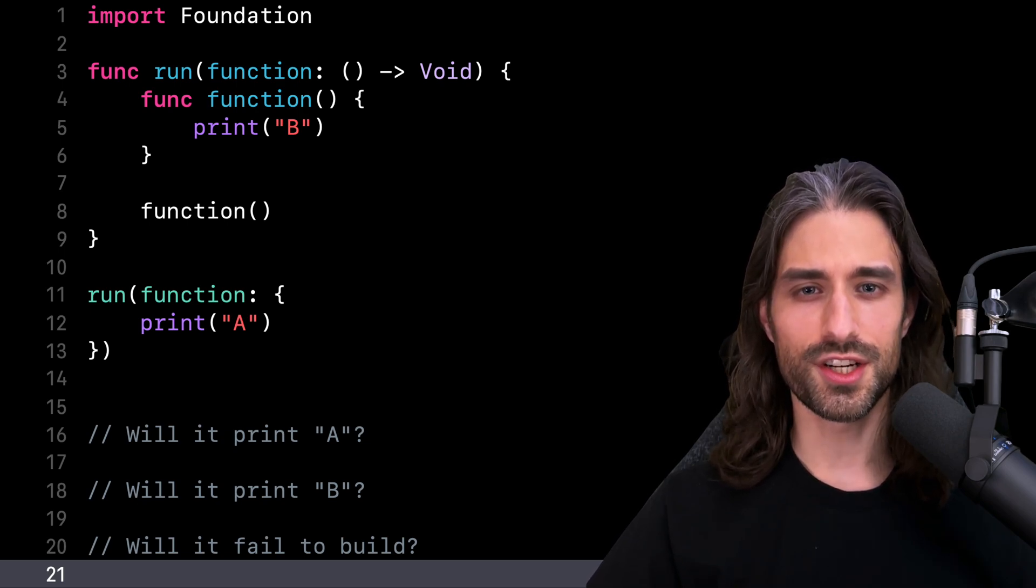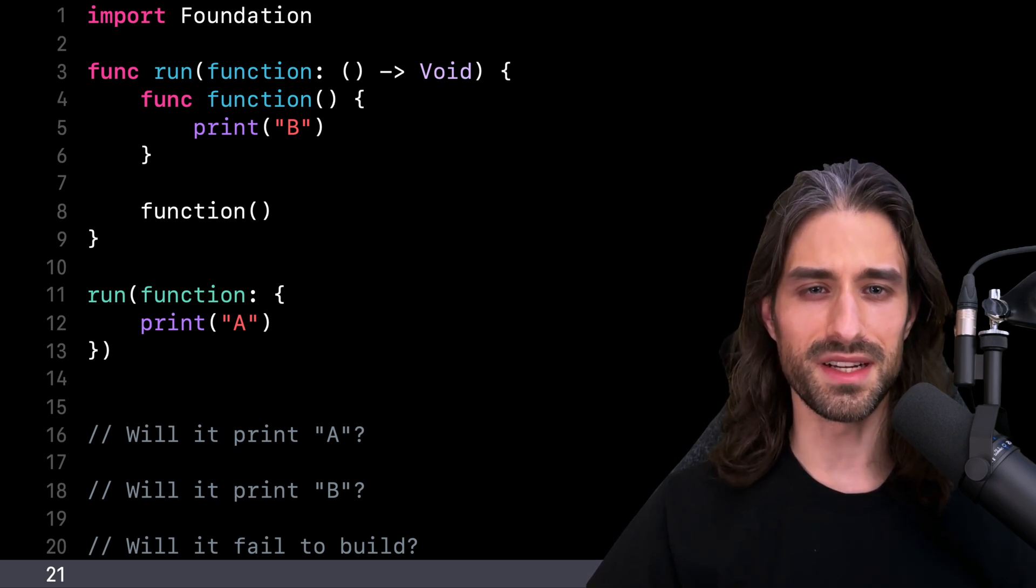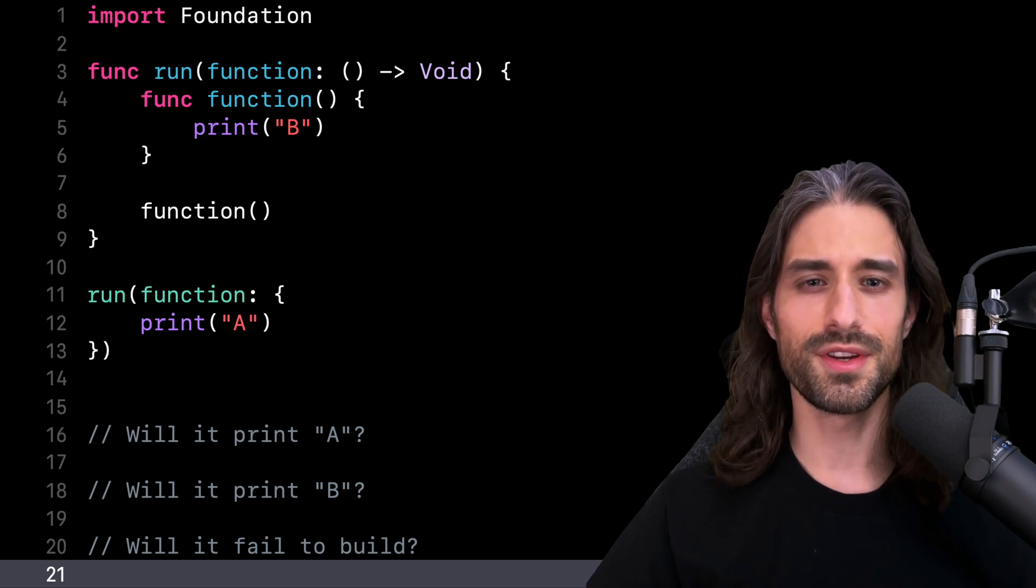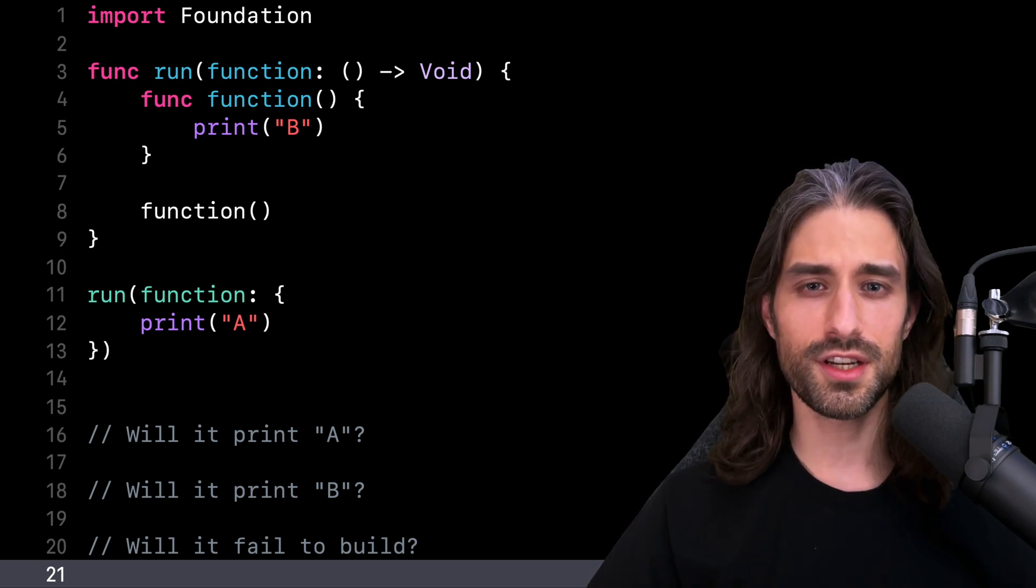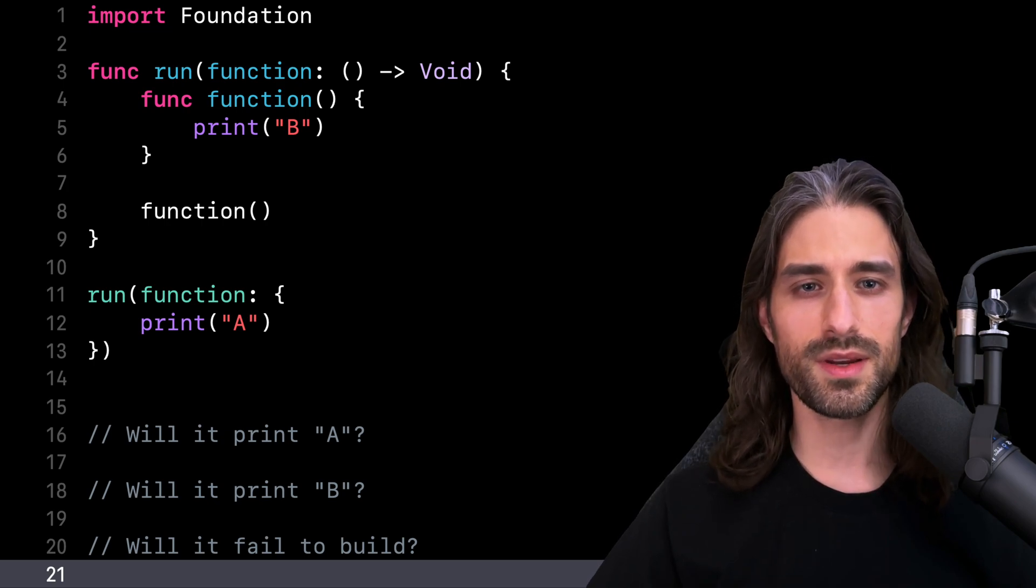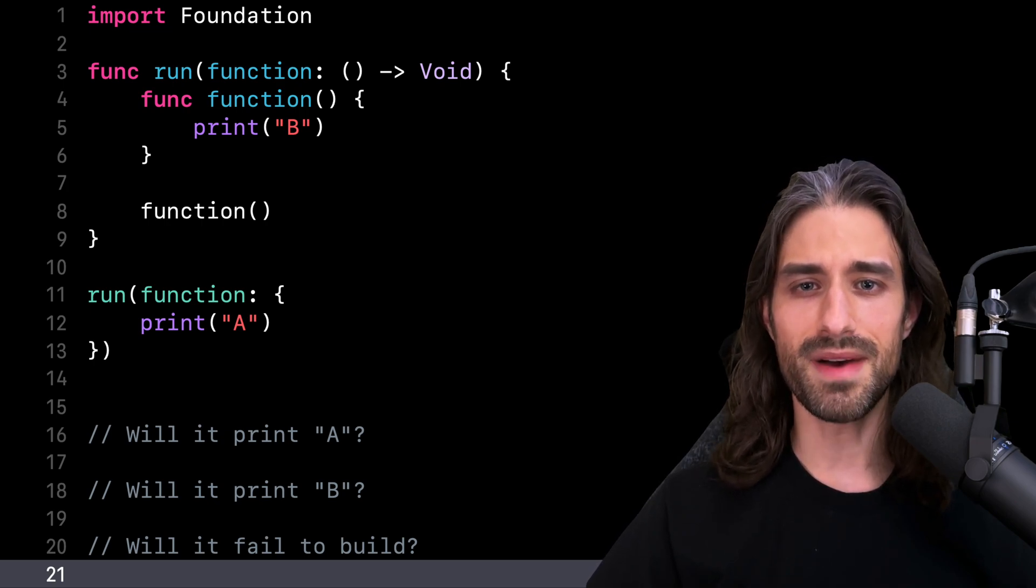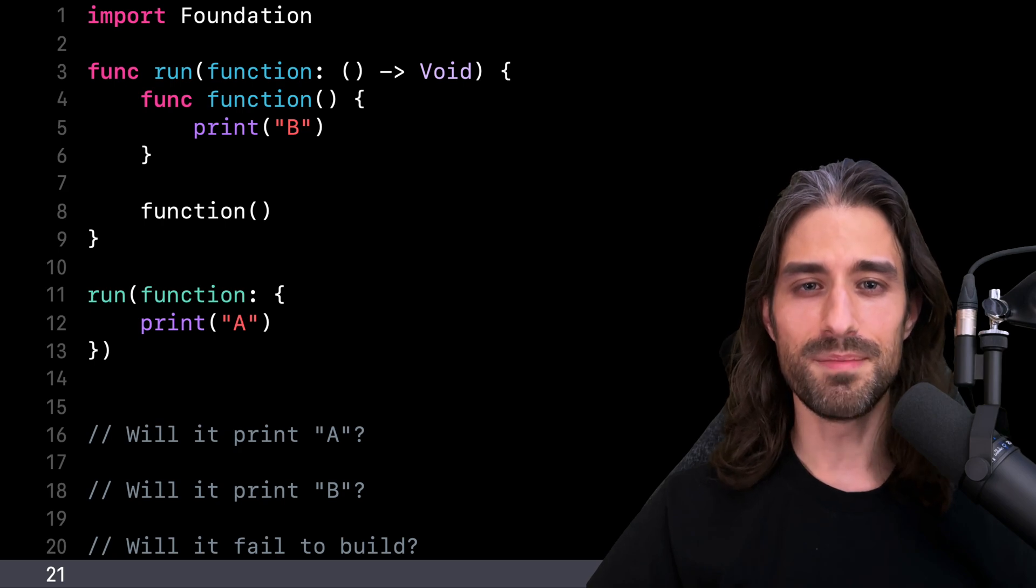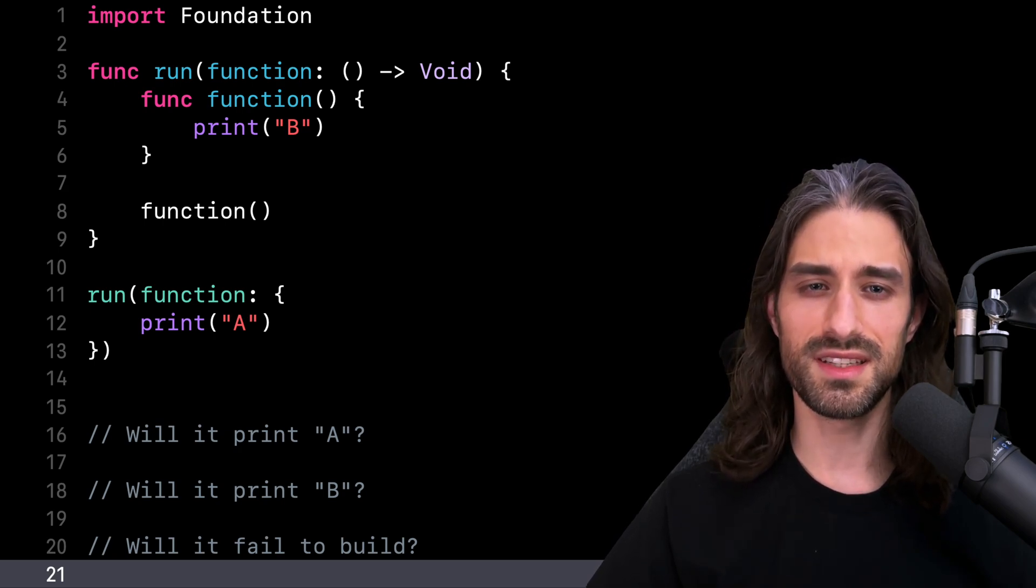So let's start with the question of whether this code builds. Yes, this code builds. Defining a function within another function is not a very common pattern. I think I might have used it only once, but it is a valid Swift syntax.